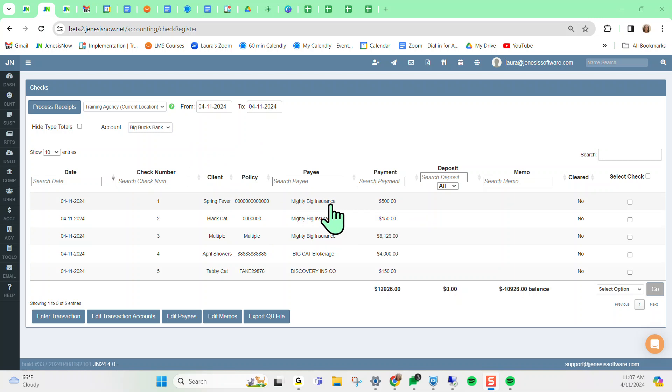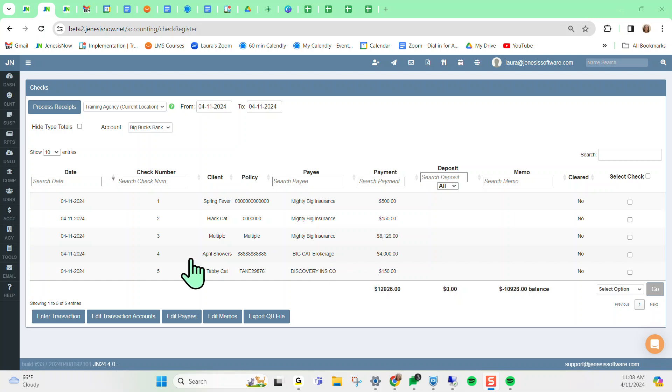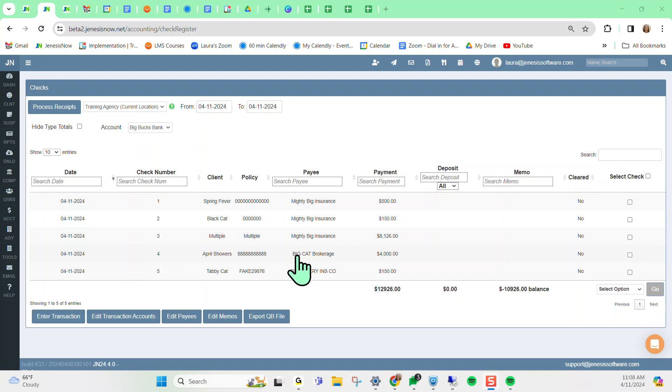And for some of you, you may choose depending on different carriers that you have at your agency to enable batching for your receipts versus not. So for those that have like this Big Cat Brokerage that you see here with batching turned off for that particular one, every single client is going to be their own line item transaction in here.